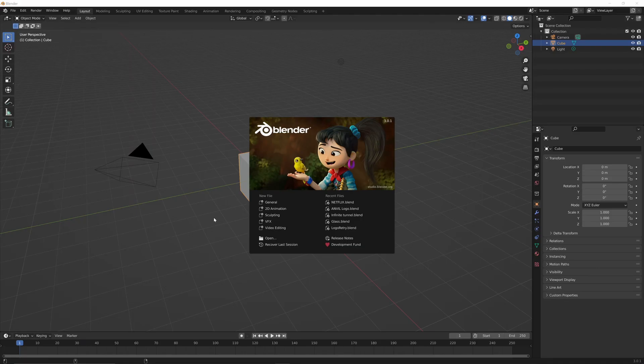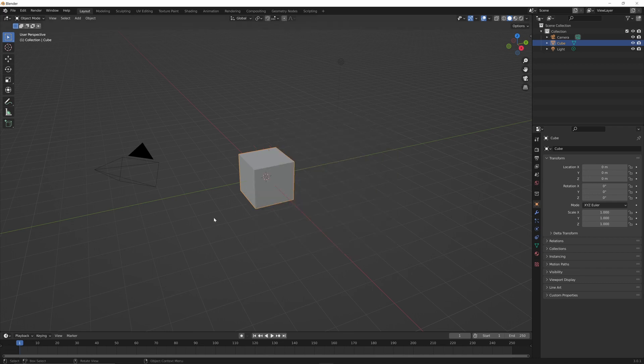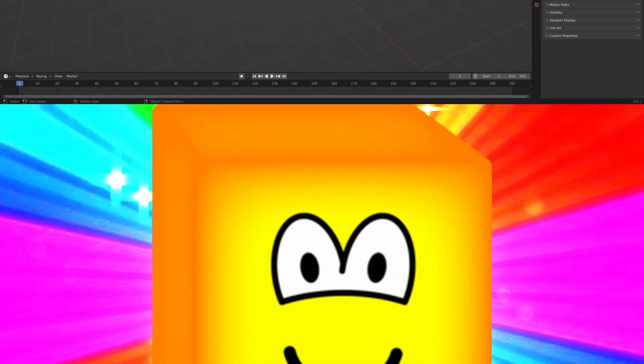So we're going to be making our cube in Blender. Good news is this is the easiest Blender tutorial you will ever watch. Go ahead and open up Blender. Normally we'd delete the default cube, but whoa, today's his lucky day. We actually need him.